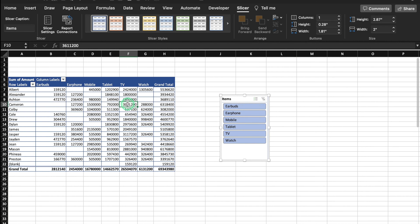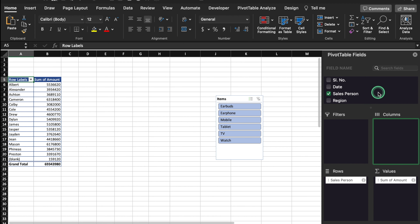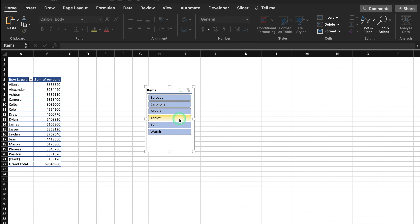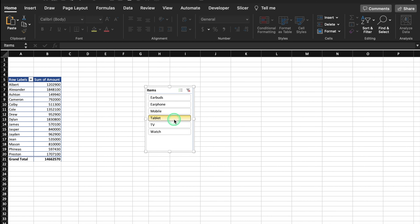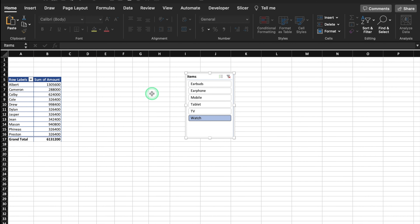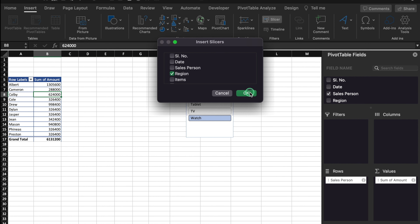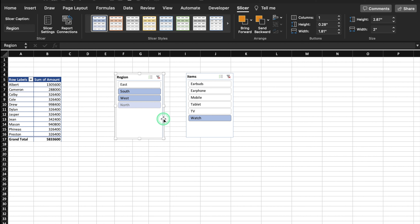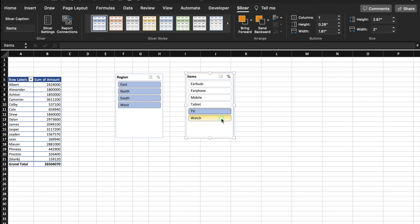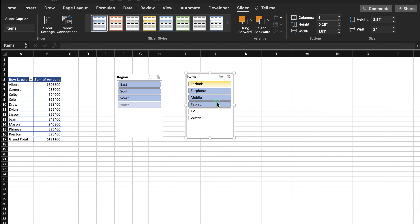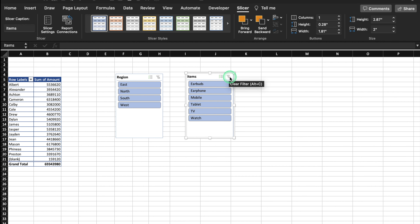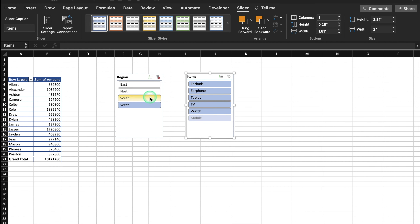We will click on our pivot table and remove Items from the Columns box. Our slicer is here — by clicking on these slicers we can see sales of that particular item. Even we can insert multiple slicers. We will go to Insert, Slicer, and this time we will select Region and click OK. On the top of the slicer we are able to see filter buttons. Now from here I can select any item, and in case you want to select multiple items, just drag or hover your mouse over the items. In case you want to filter by region, click on the desired region or drag your mouse across the regions.